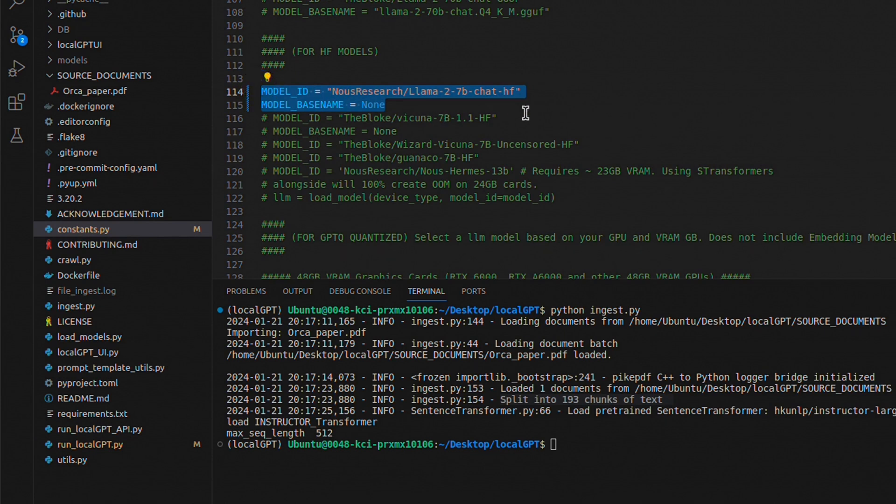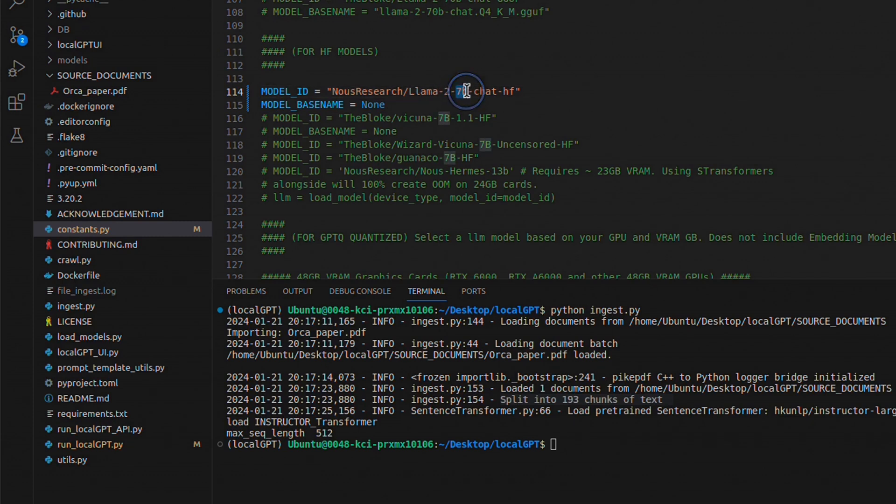So by default, this virtual machine is going to be using the Llama 2 7 billion parameter model. And this is the unquantized version.